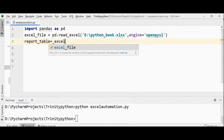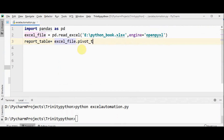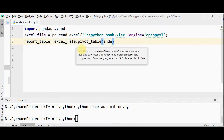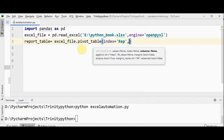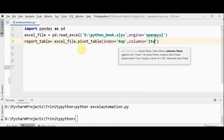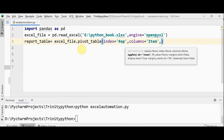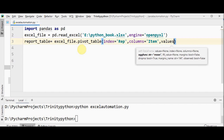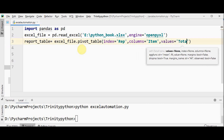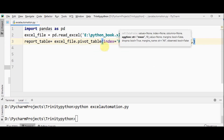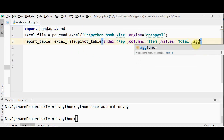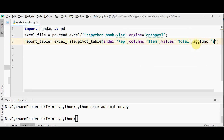Now let's create the report_table. Use excel_file.pivot_table with the parameter index set to 'Representative Name', columns set to 'Item', and values containing the 'Total'. We also have to mention the aggregate function — you can use sum, mean, median, or anything. Here the aggregate function is going to be sum. So we have created the report table.